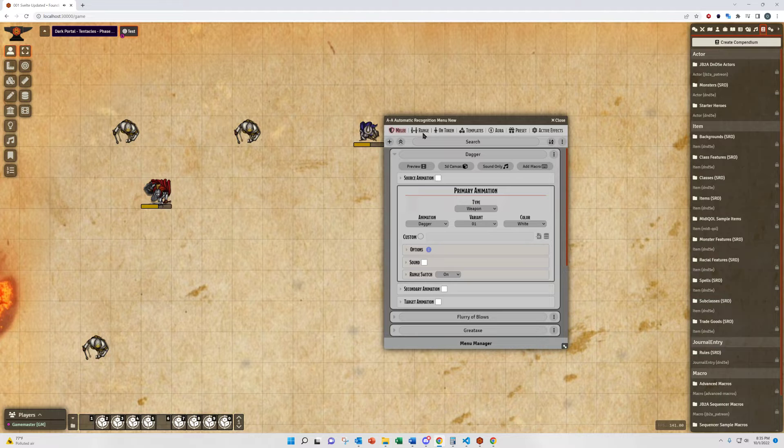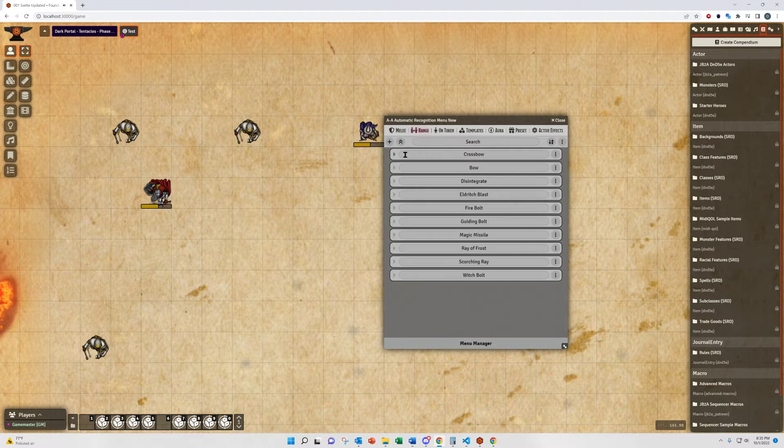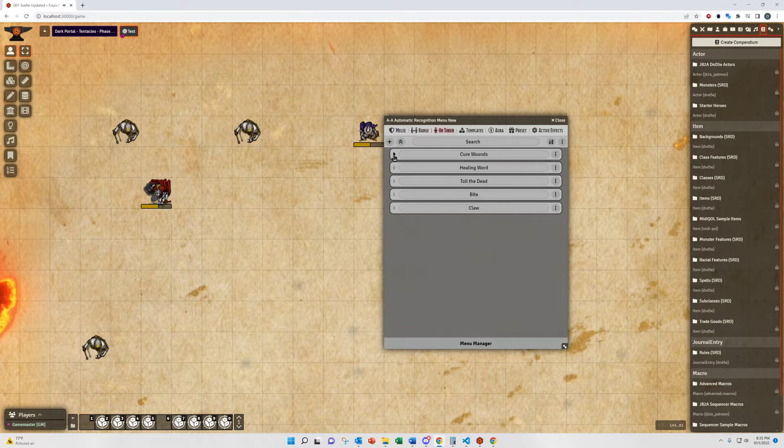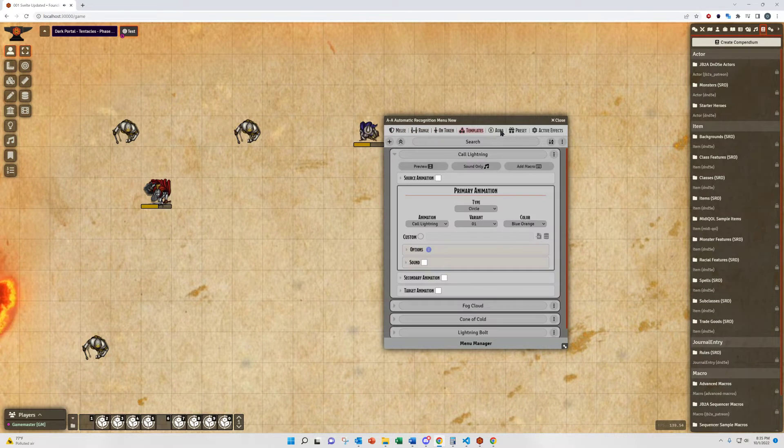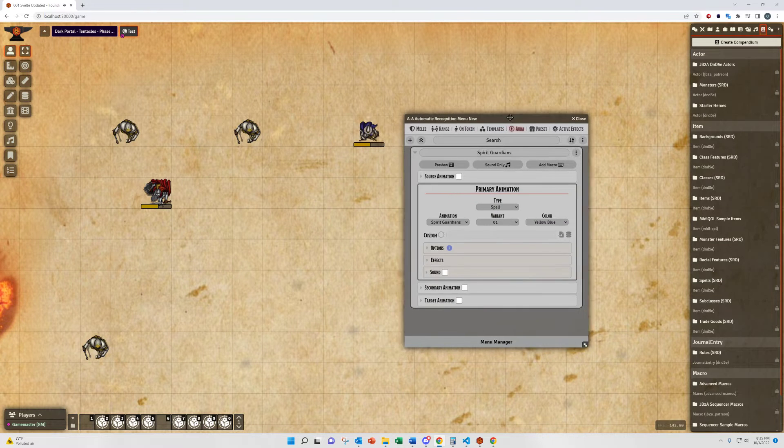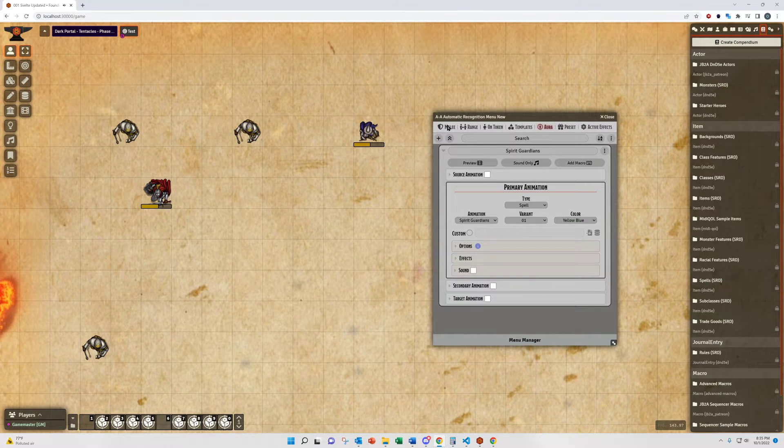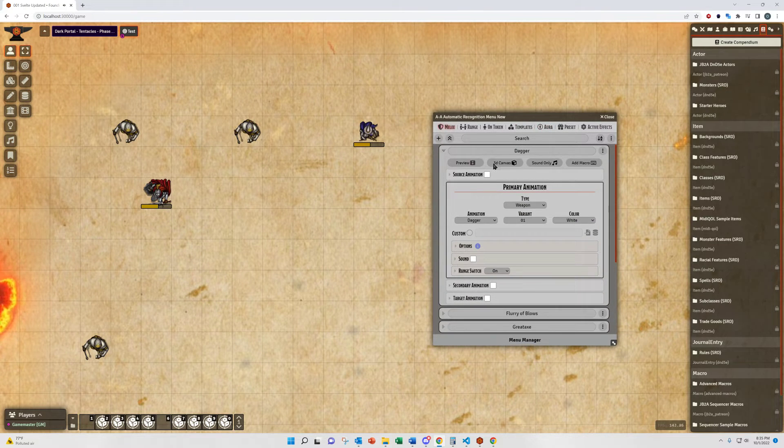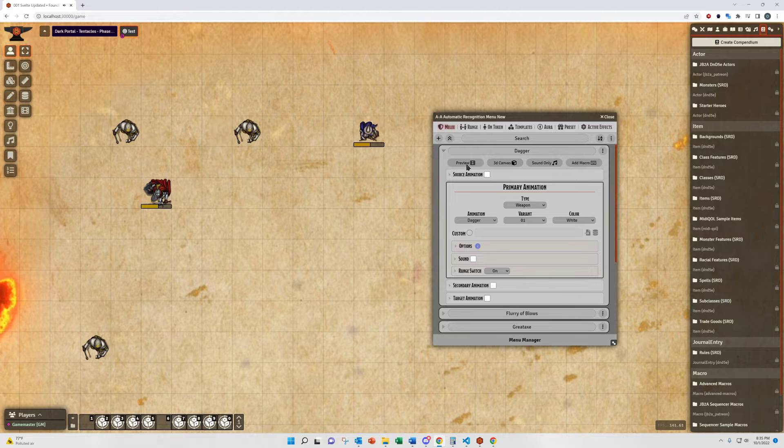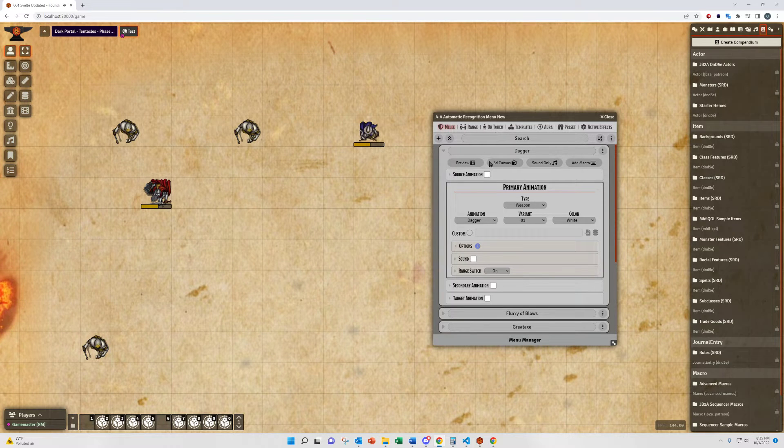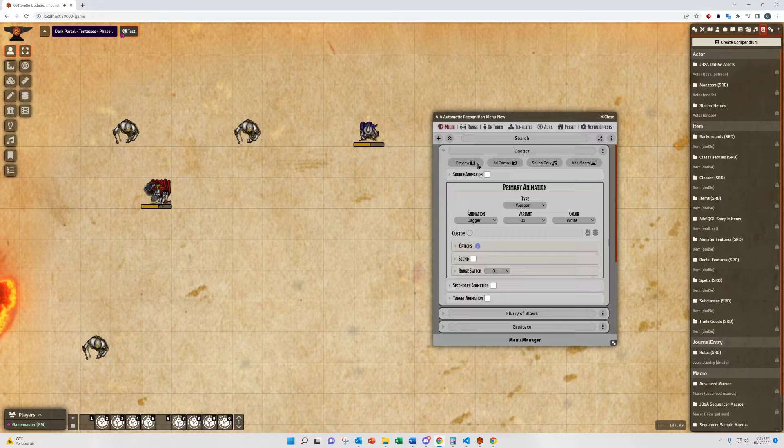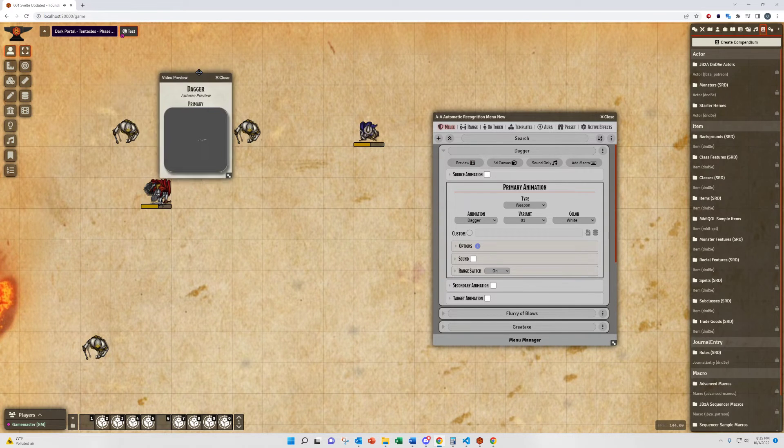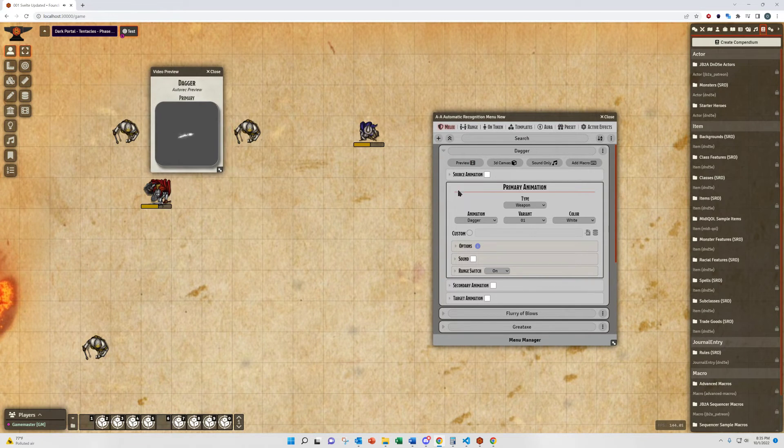What you see and what you'll notice is the same on each of these menus. We'll start with the header bar. Range, Melee, and On Tokens animation menus have the preview button which will spawn a video preview.